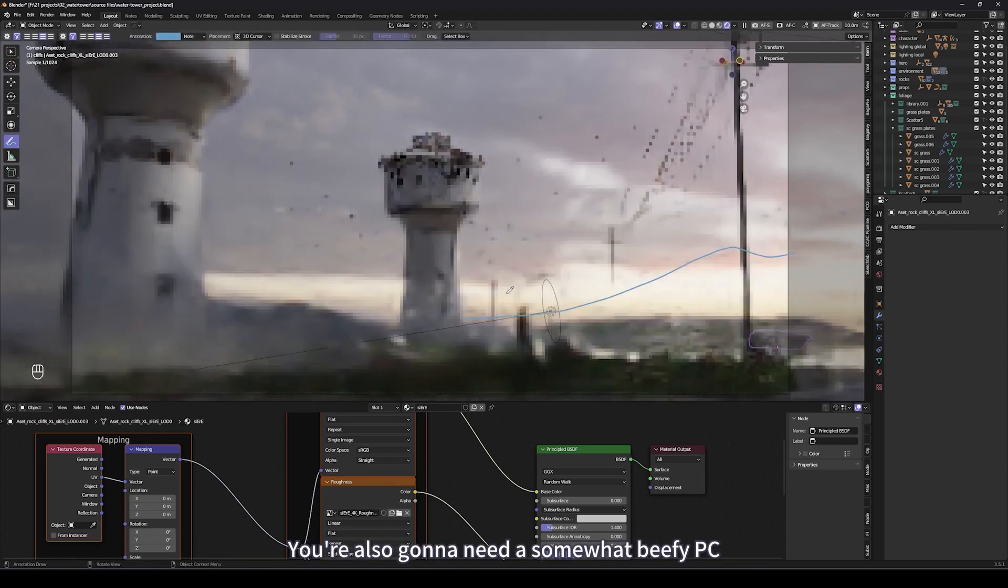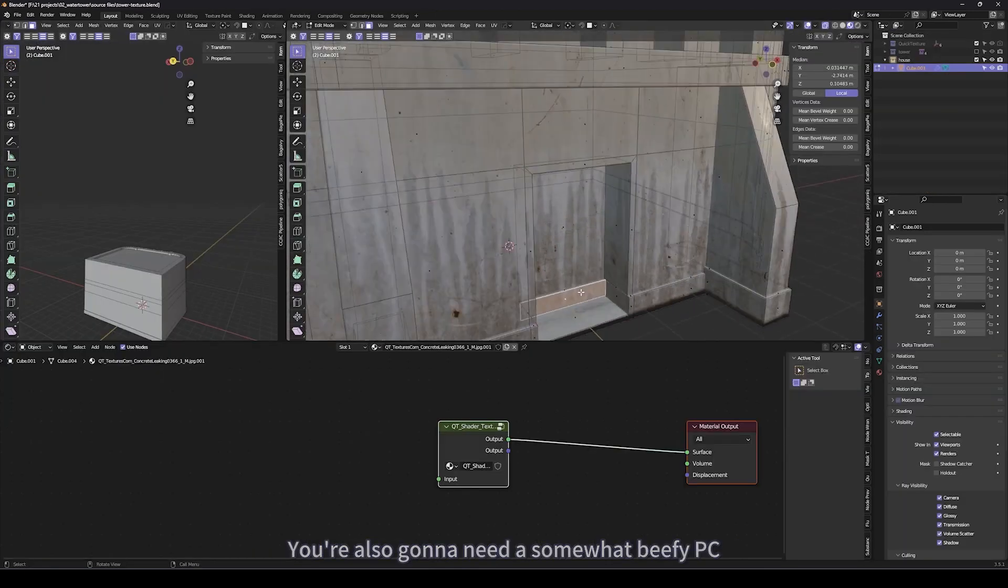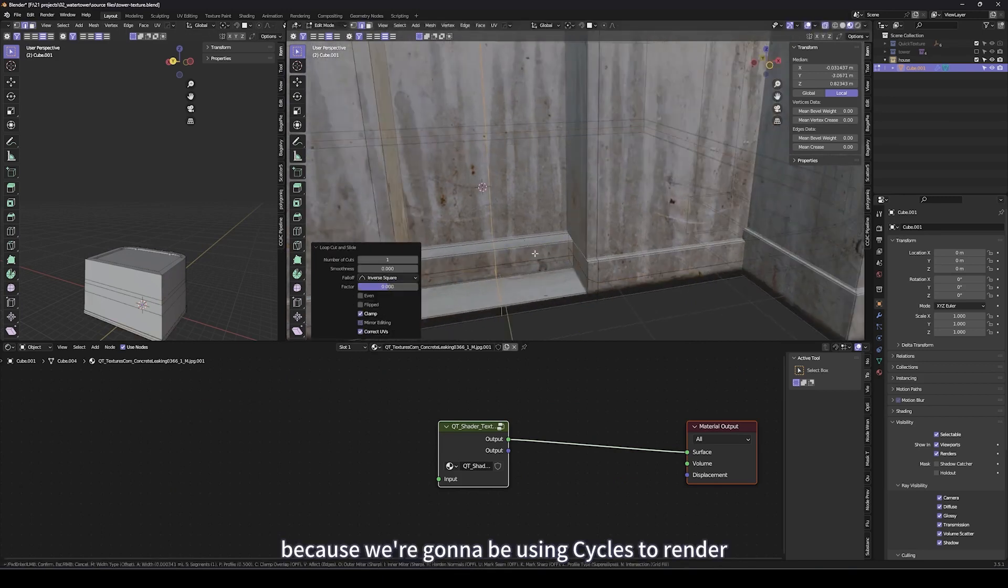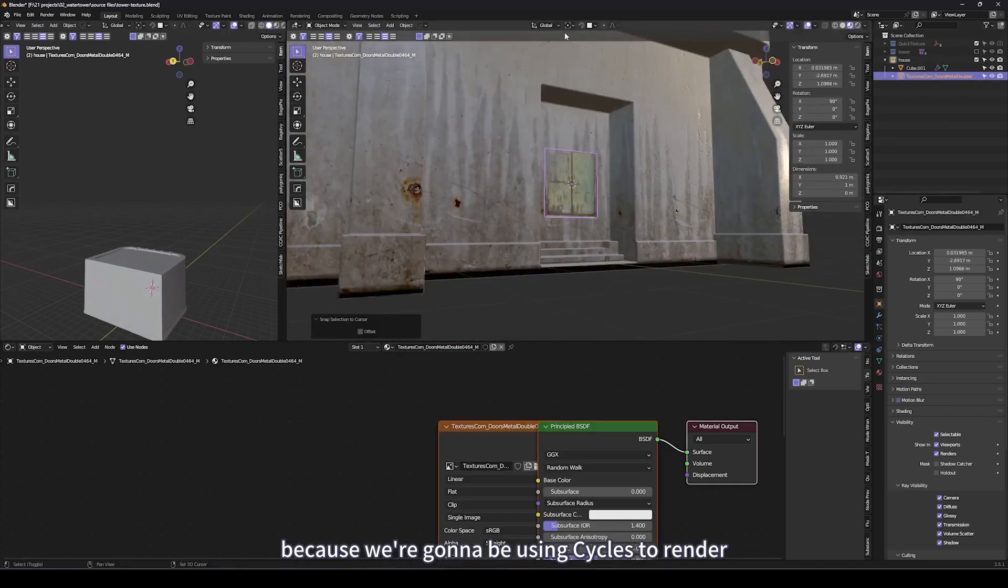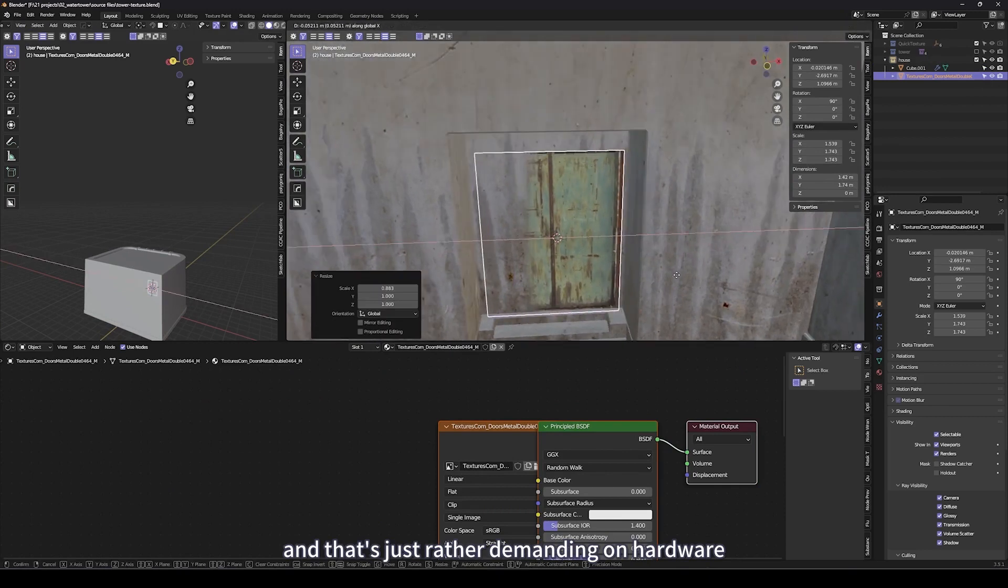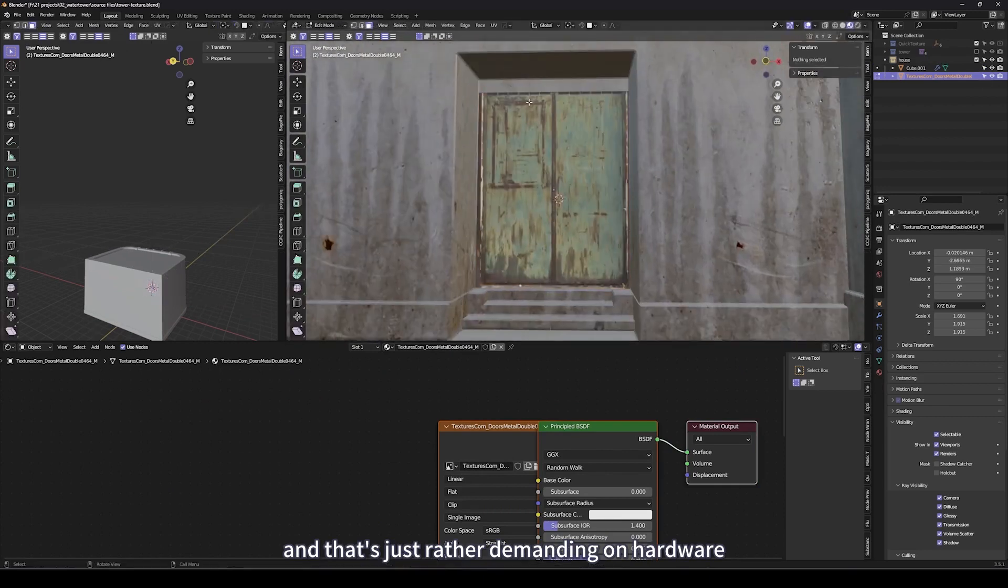You're also going to need a somewhat beefy PC to follow along precisely because we're going to be using Cycles to render and that's just rather demanding on hardware.